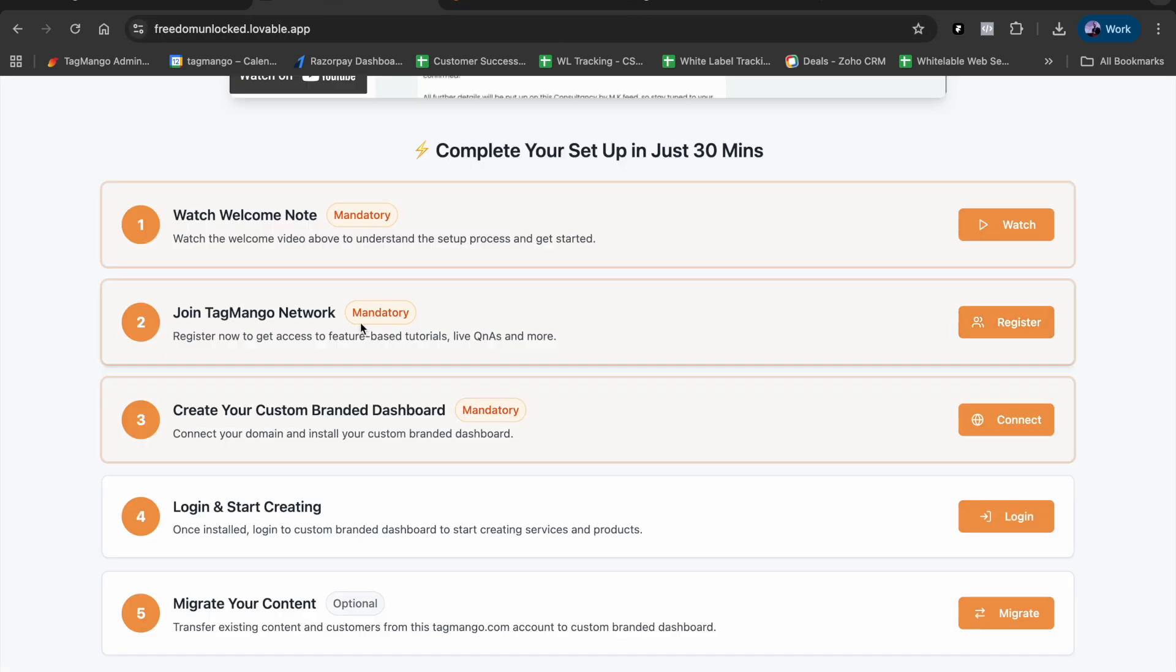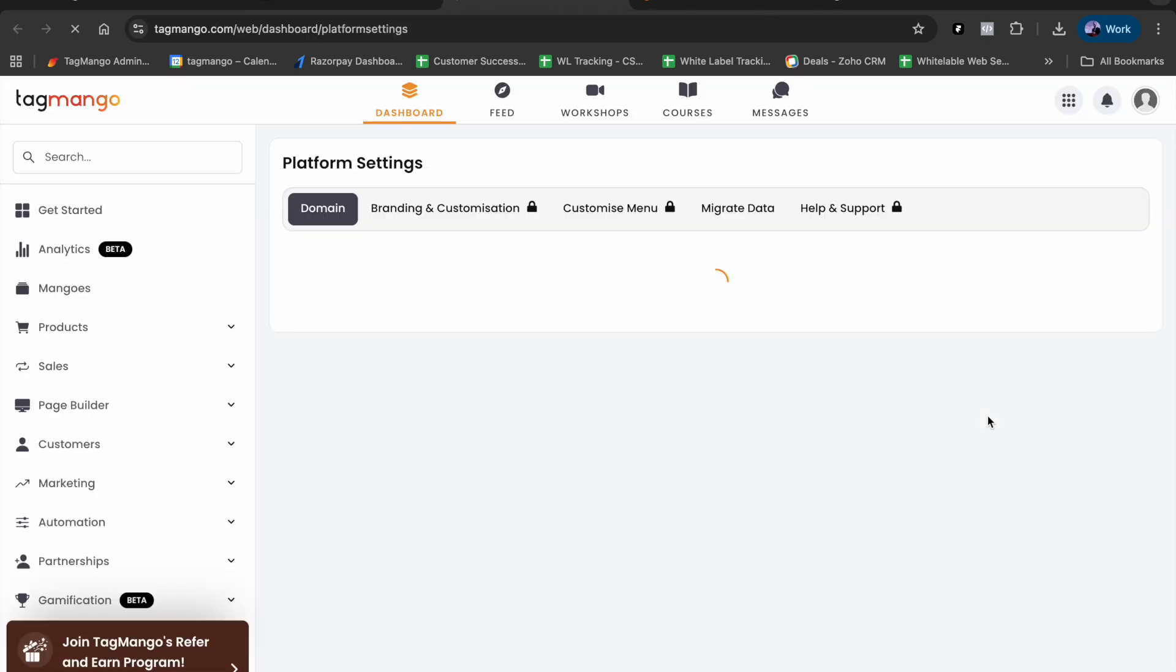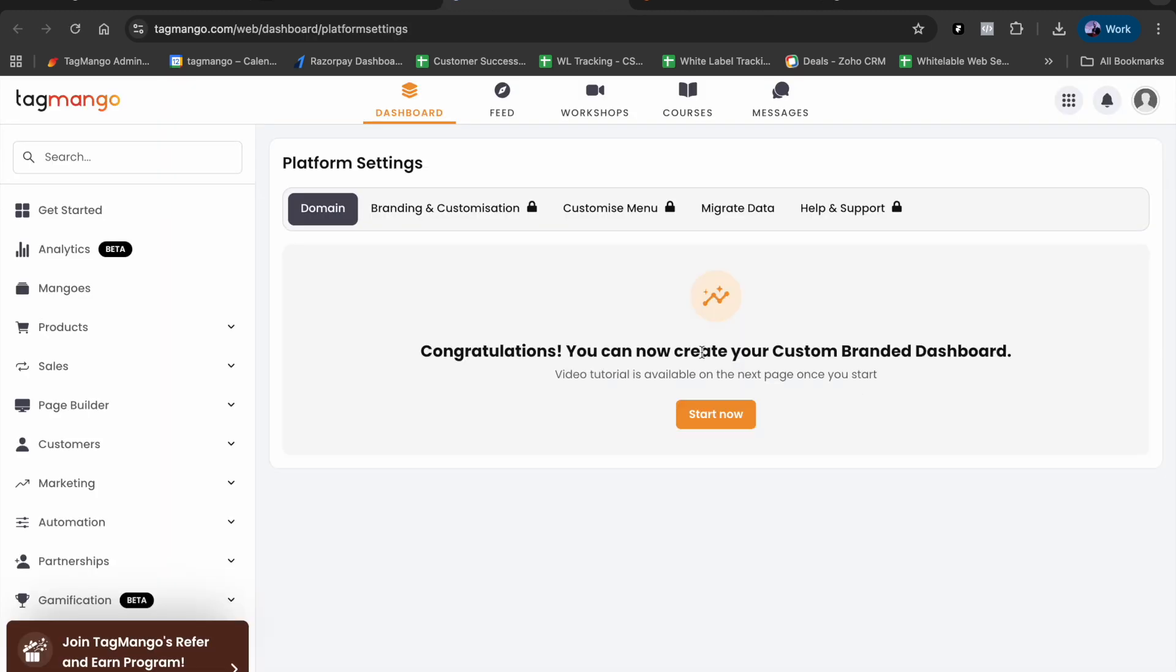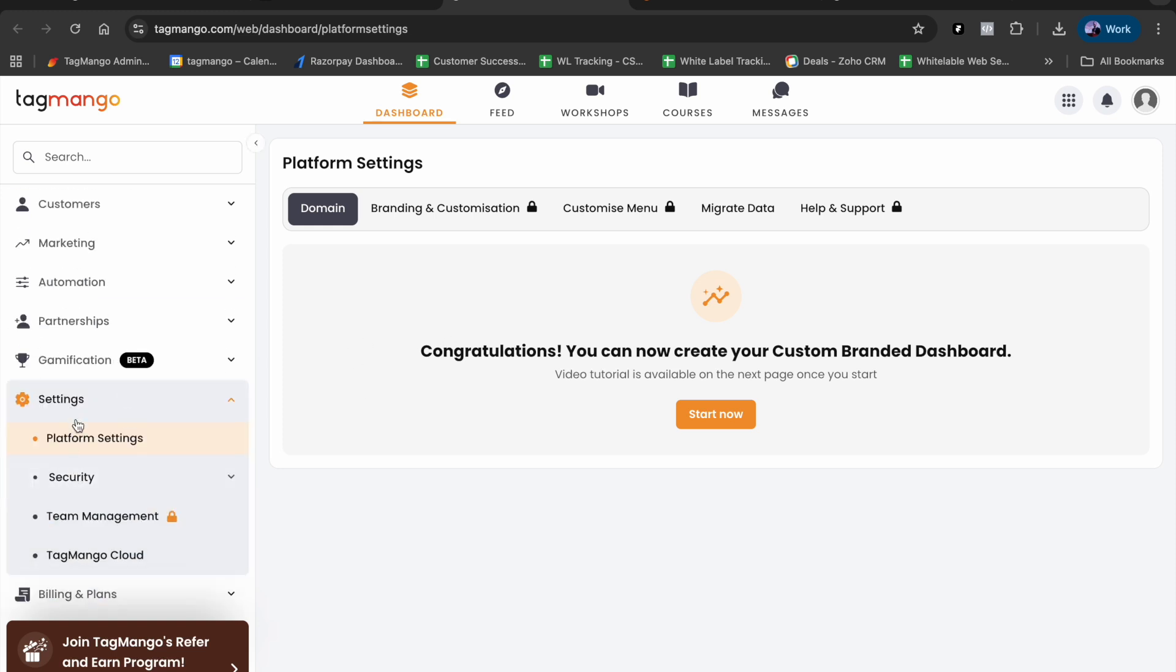After that, we have 'Create Your Custom Branded Dashboard.' How do we go about that? We'll have to connect our domain. Remember that you must purchase your domain before attempting to connect the dashboard to it. Click on the connect button - that will take you to your TagMango.com account. If you're logged in, go to Settings, Platform Settings, and this is where you'll see 'Create Your Custom Branded Dashboard.'